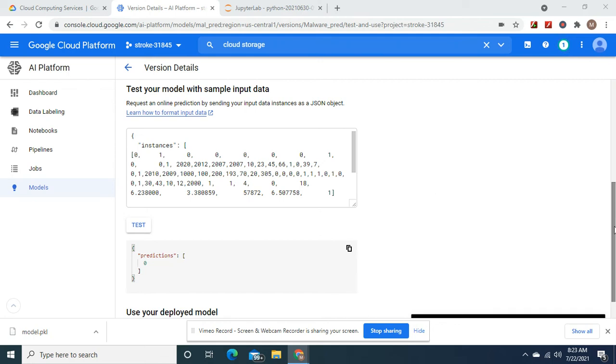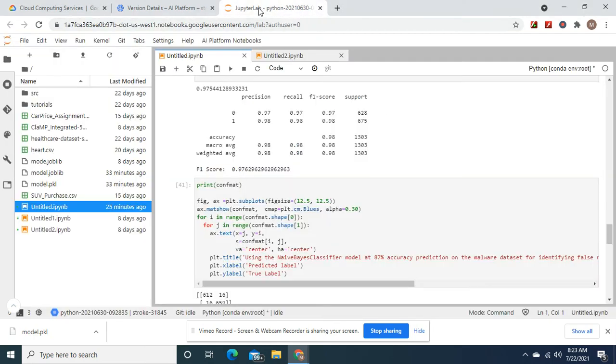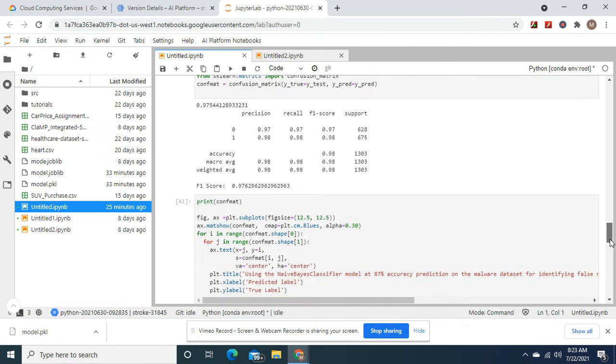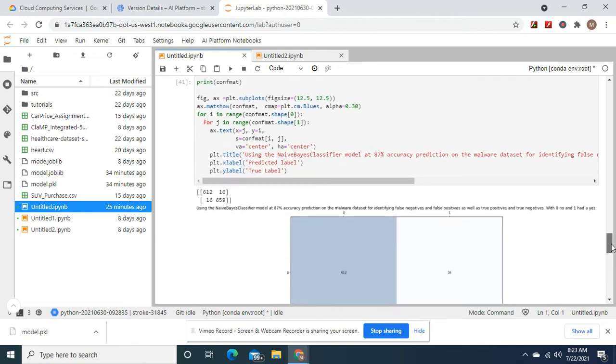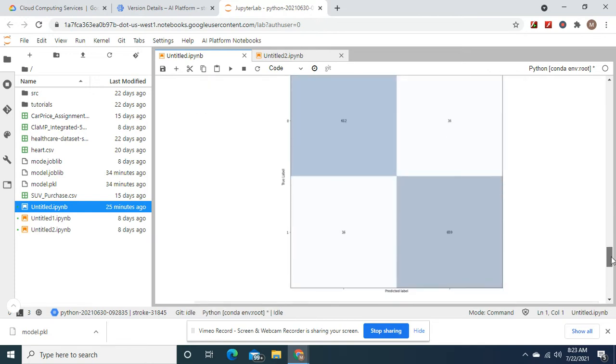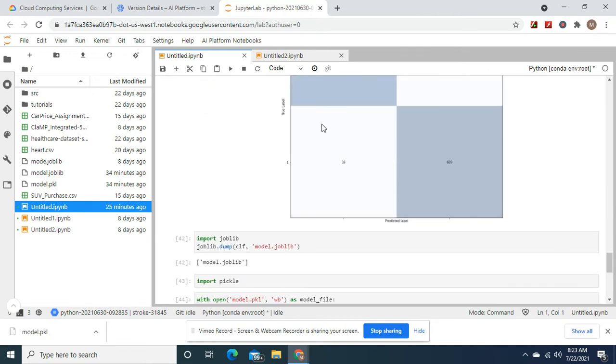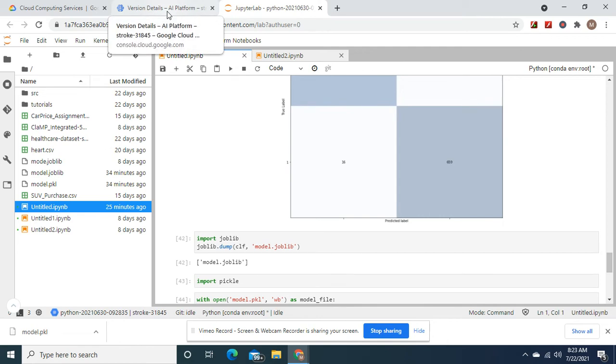Welcome back. This is the malware dataset from Kaggle. As you can see, this model is 97% accurate with a 97% F1 score. There's the confusion matrix, and as you know, the model goes...